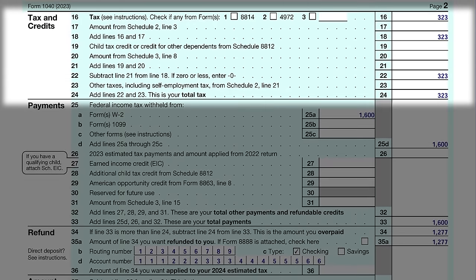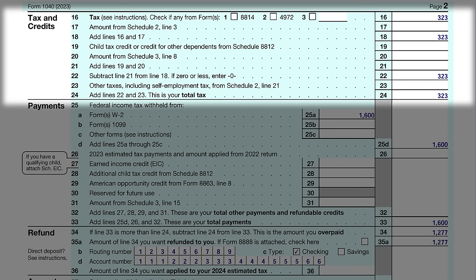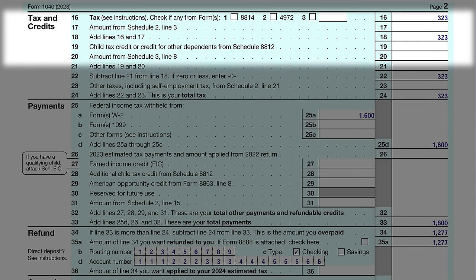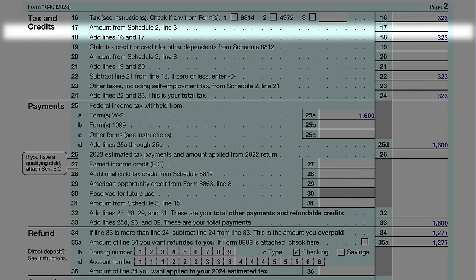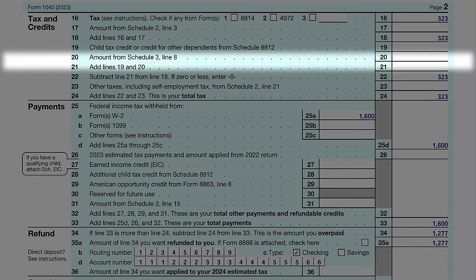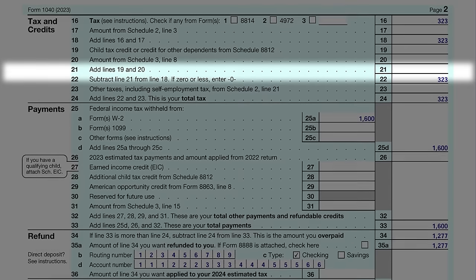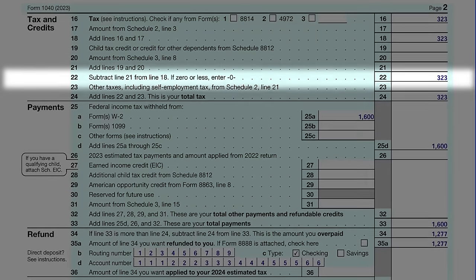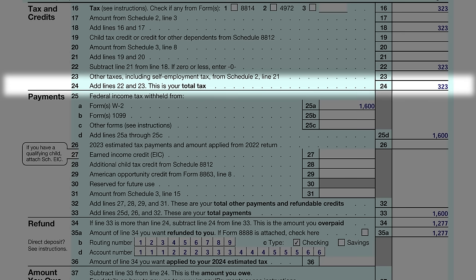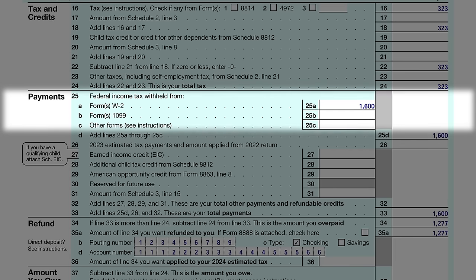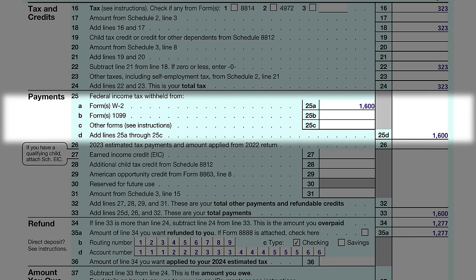Page 2 covers credits and other taxes. Tax credits can significantly reduce what you owe, so explore all your options. An example of credits that can be claimed on the 1040 form includes the child tax credit. To claim a credit, an individual must meet certain qualifications and provide the necessary documentation; the credit amount is then subtracted from the total tax owed. John entered his $323 tax amount from the tax table on line 16. Since he had nothing on Schedule 2 or Schedule 3 and no tax credits, he entered the same amount on line 18 as his total tax.